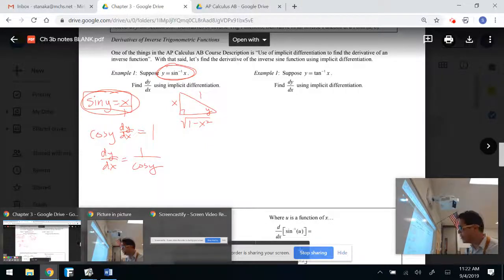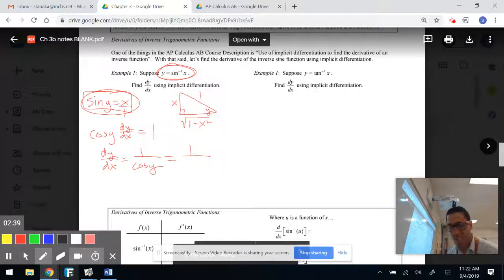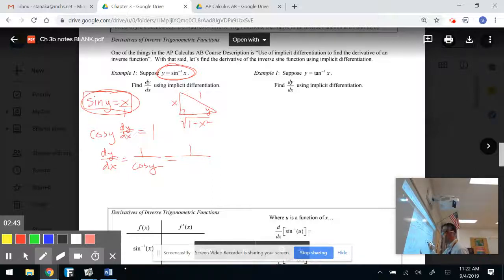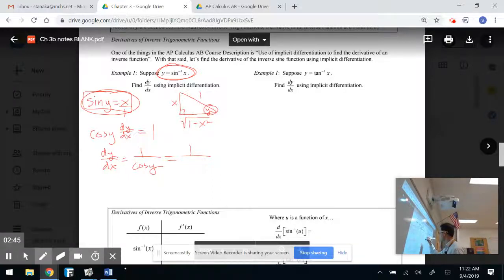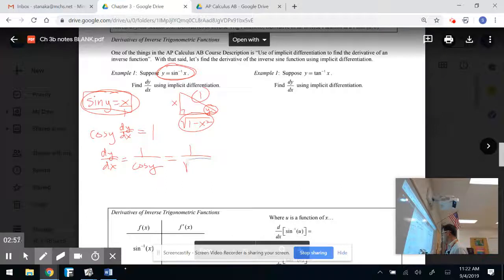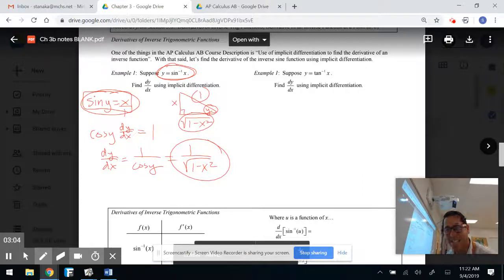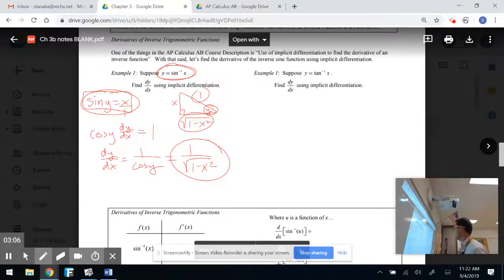We get 1 over cosine y. Let's put everything in terms of x. Going back to algebra, cosine y is the adjacent divided by the hypotenuse, which is the square root of 1 minus x squared over 1. And that is the derivative of inverse sine. Crazy and pretty cool if you really think about it.